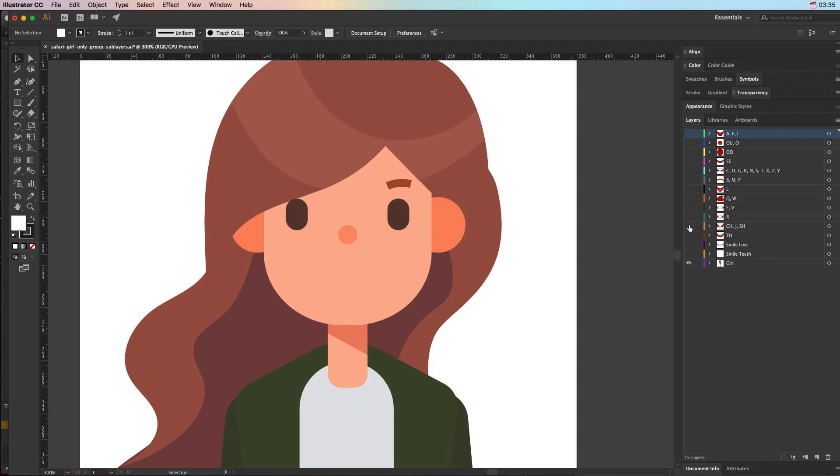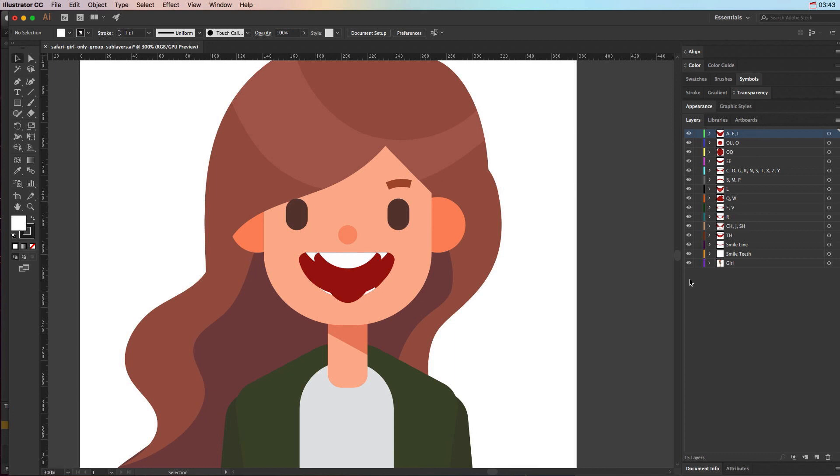Each one of them needs to have their own particular layer, and then you need to have all of them visible, even though it looks kind of like chaos right now. You need to have them all visible and make sure they're not locked.